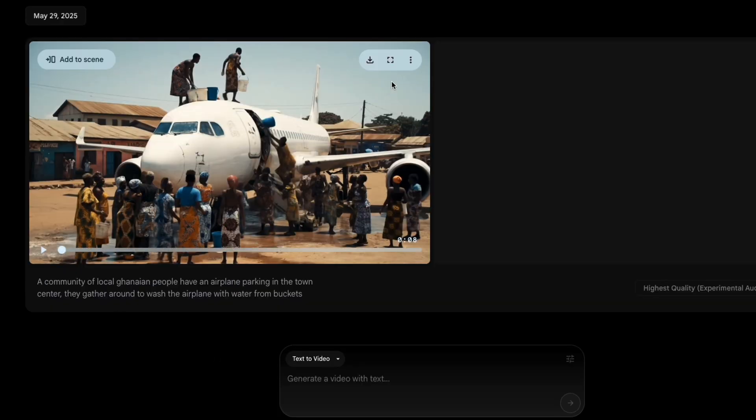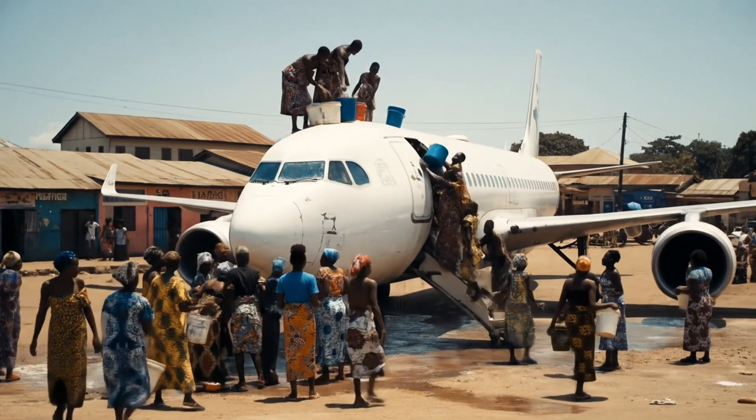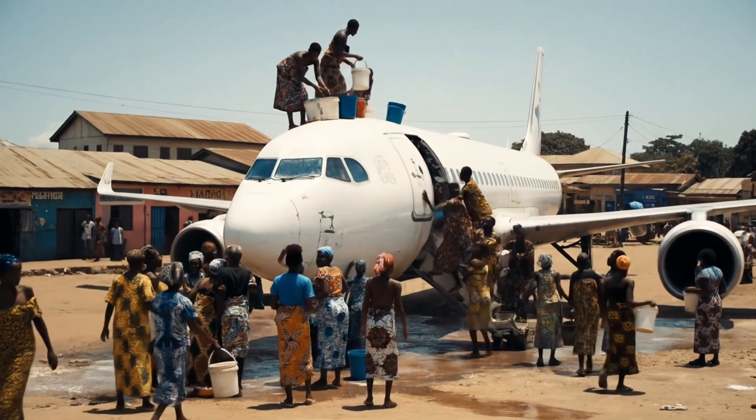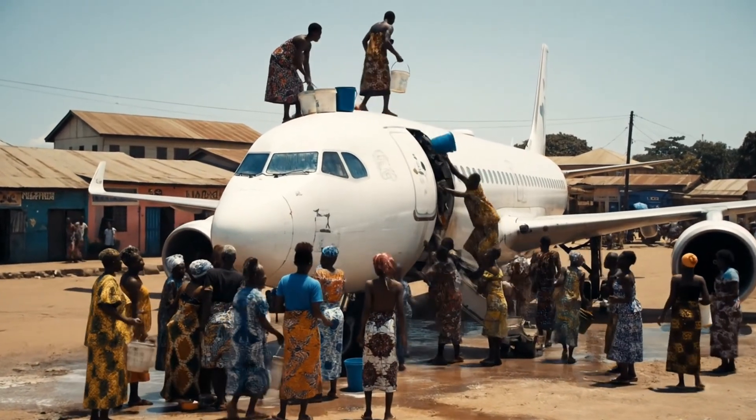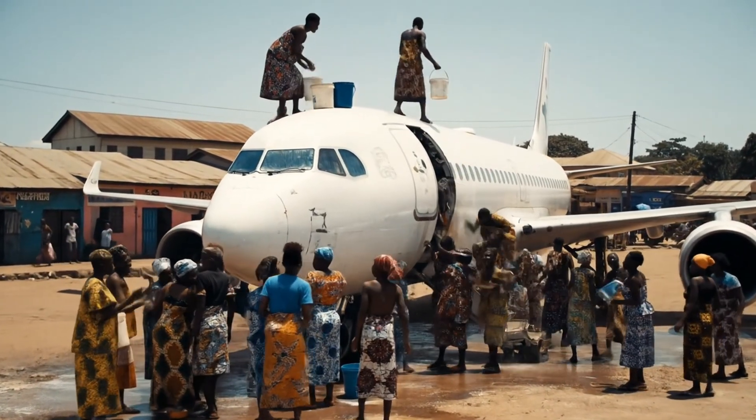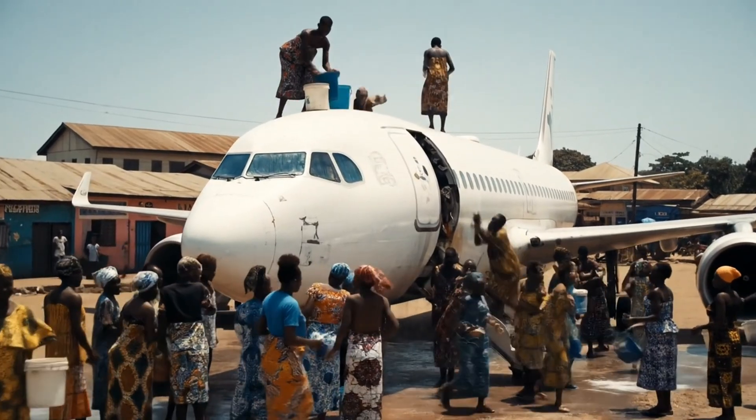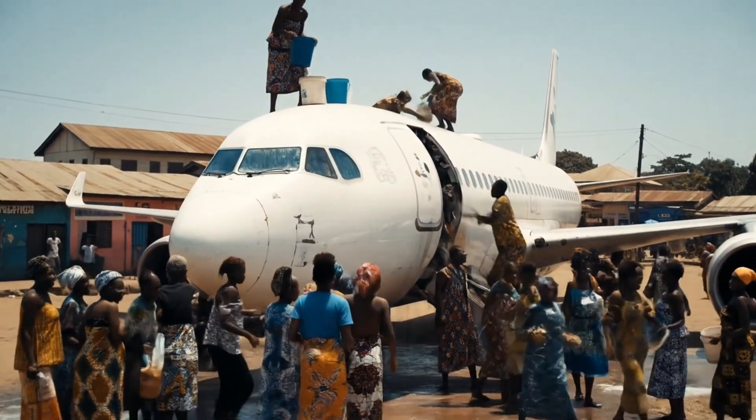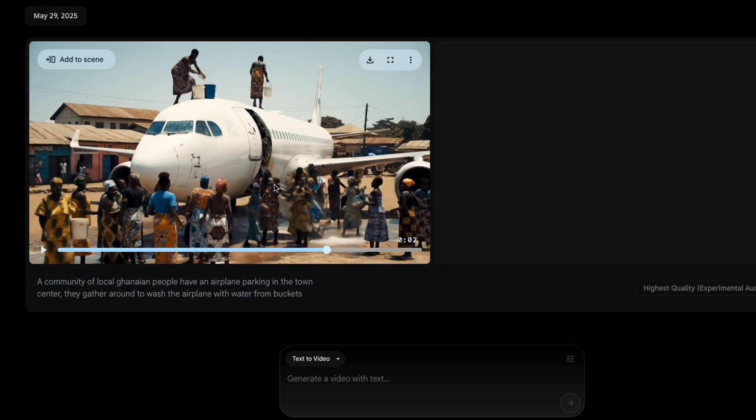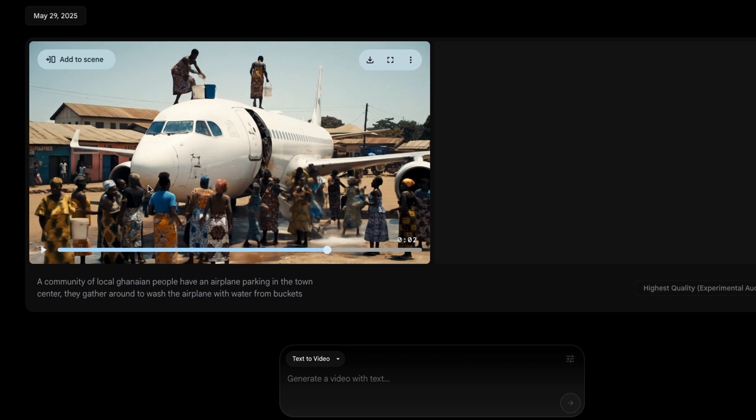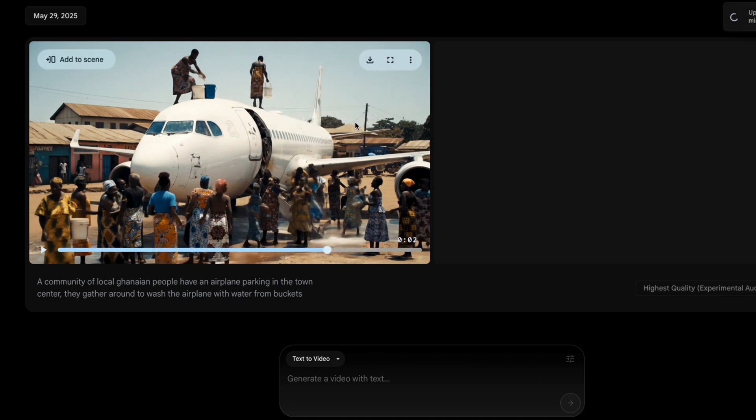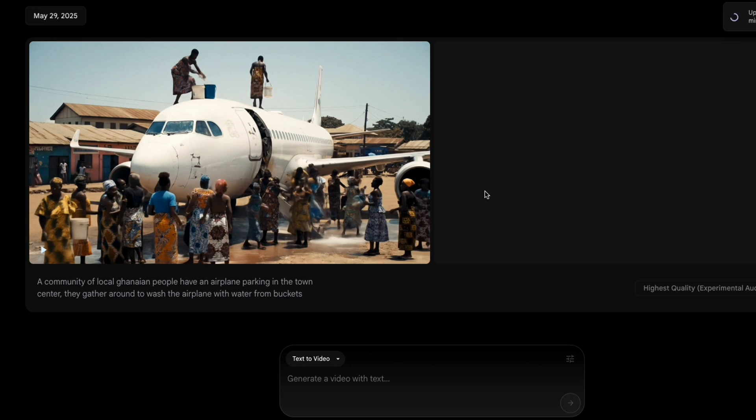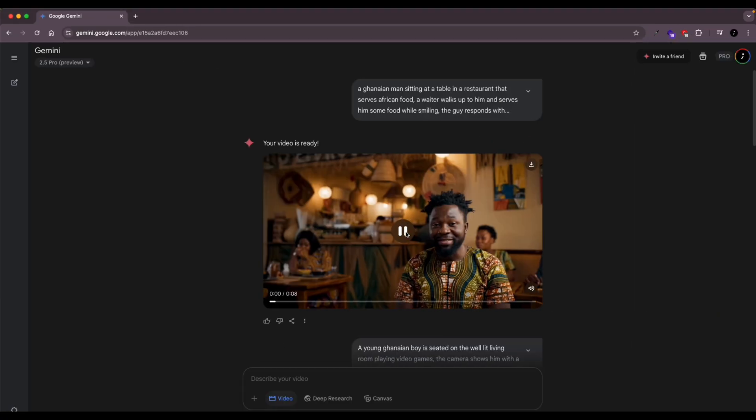Once you have your video and you're happy with it, you can choose to change the quality settings by clicking the download button and selecting the size that you want. If you select upscaled, it might take some time to download, but if you go with the other options it's going to download much faster. So just give it some time. It's going to process and you have it.